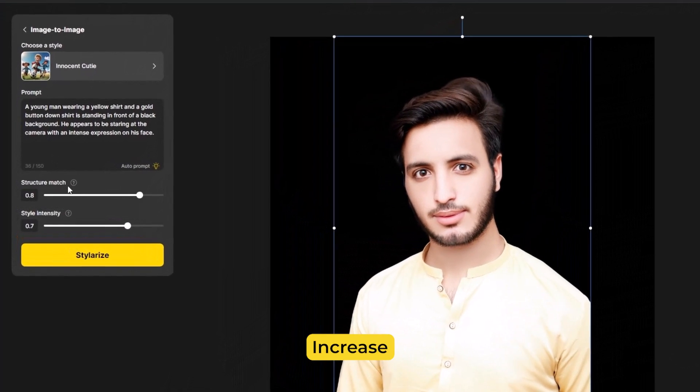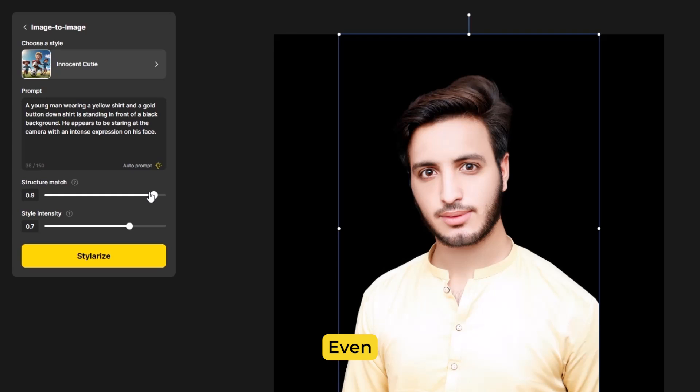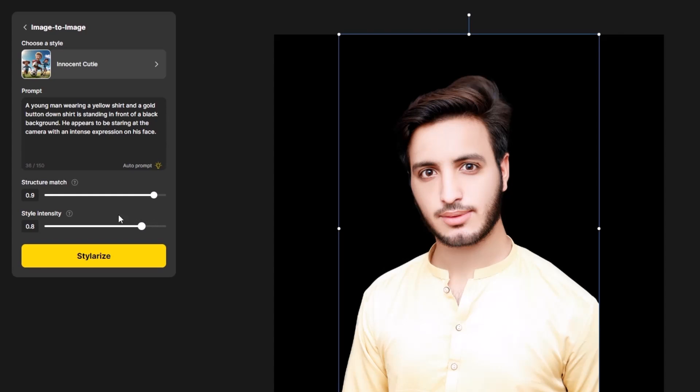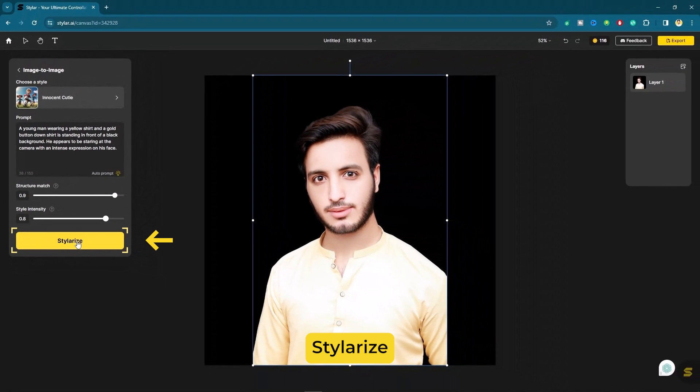Here I am gonna increase the structure image. Even I am gonna do the same with the style intensity. After that click on the stylerize button.